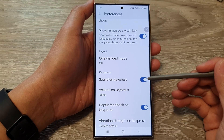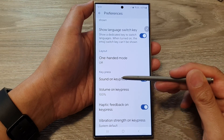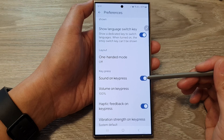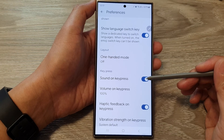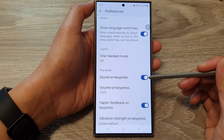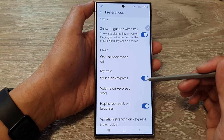How to enable or disable sound on keypress for Google Keyboard or Gboard on the Samsung Galaxy S24 series.